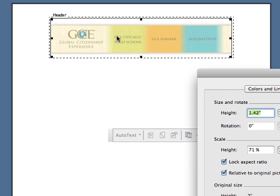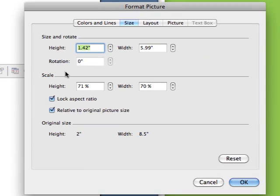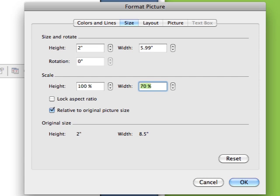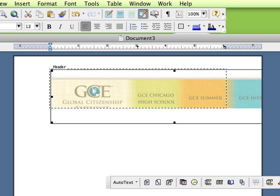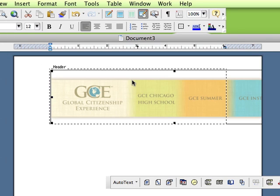First of all, by double clicking on the image we can correct the size. So I'm going to put it back to 100% size, height and width. But you'll still see that it's sitting to the side because of the margins that are set up for the document.